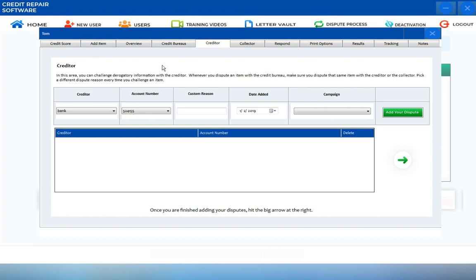The Creditor screen is where you can challenge and create a dispute for any derogatory information or inaccurate items with the Creditor.